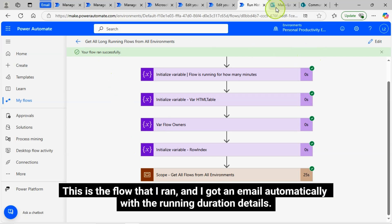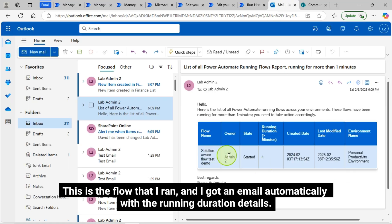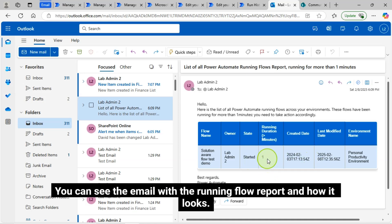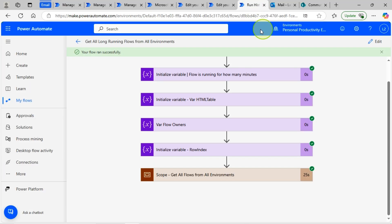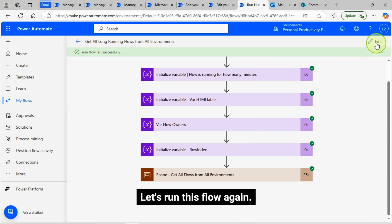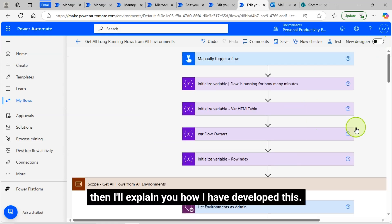This is the flow that I ran, and I got an email automatically with the running duration details. You can see the email with the running flow report and how it looks. Let's run this flow again, and then I'll explain how I have developed this.